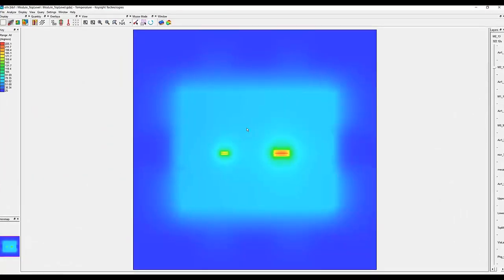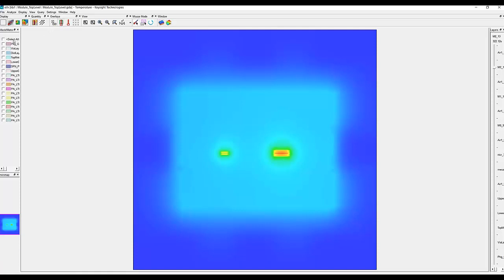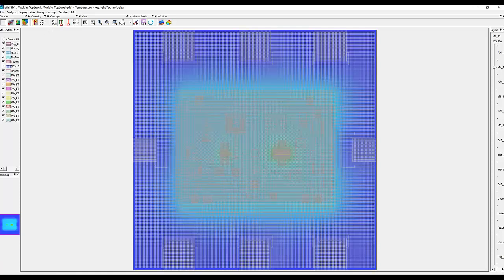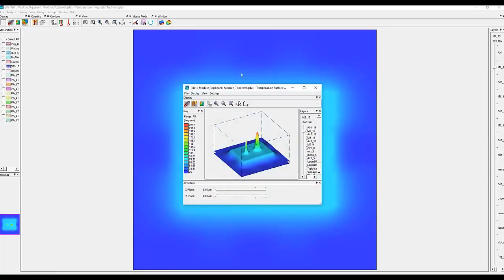This is a 2D view. By clicking any point you can see the temperature on the lower left corner. You can also overlay the circuit on top of the thermal results. You can go to a 3D view.